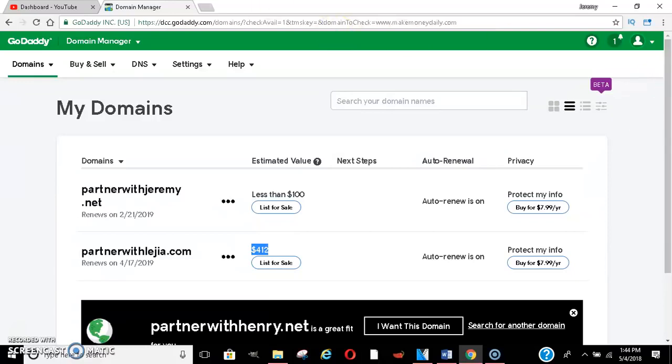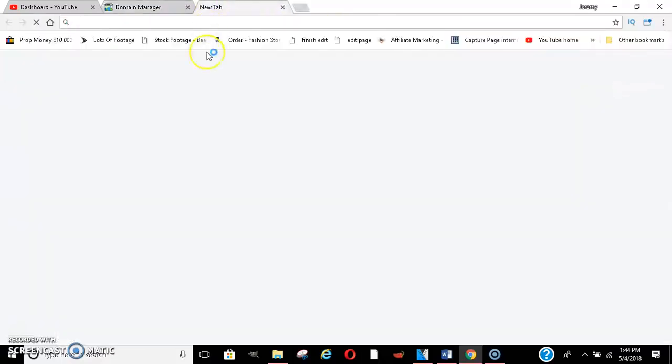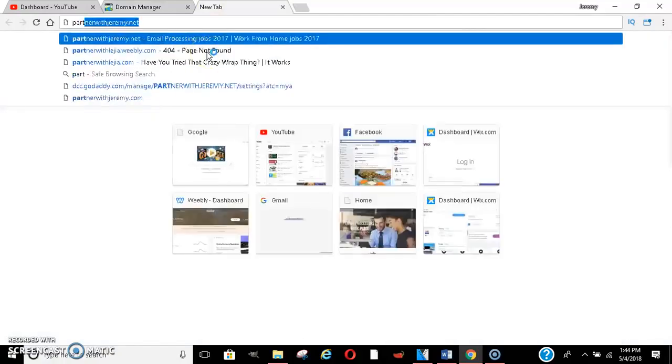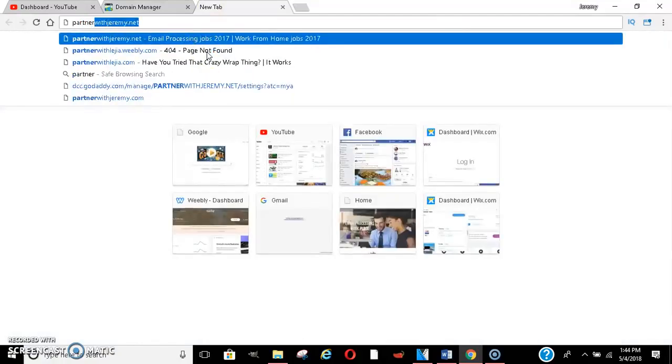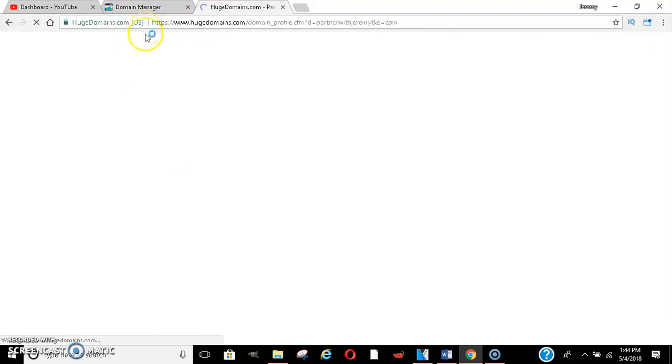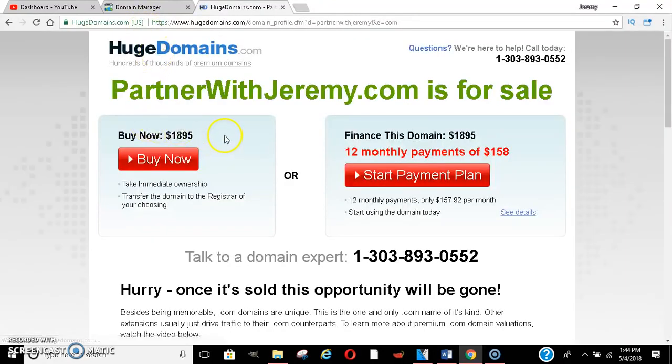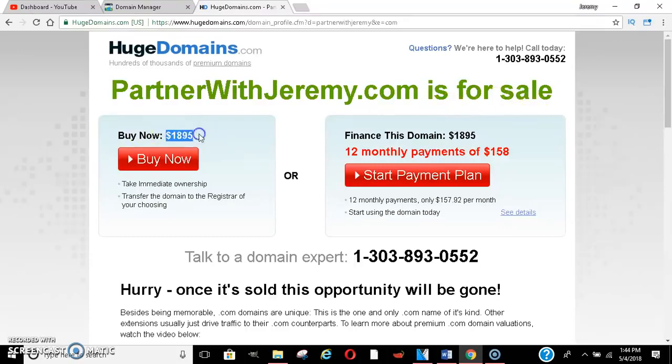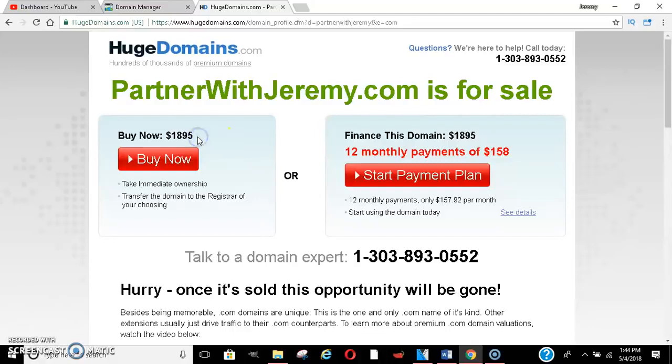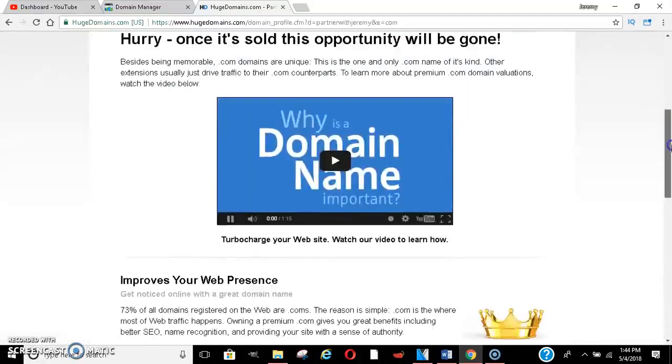And I want to give you guys an example because I got partnerwithjeremy.net, I want it.com, but let me kind of give you guys an example of what I'm talking about. I wanted this one, but it was already taken and someone was trying to sell it to me. See, partnerwithjeremy.com is for sale, $1,800 bucks. So if I would have made this purchase, somebody would have got $1,800 off of me, which is a great hustle.